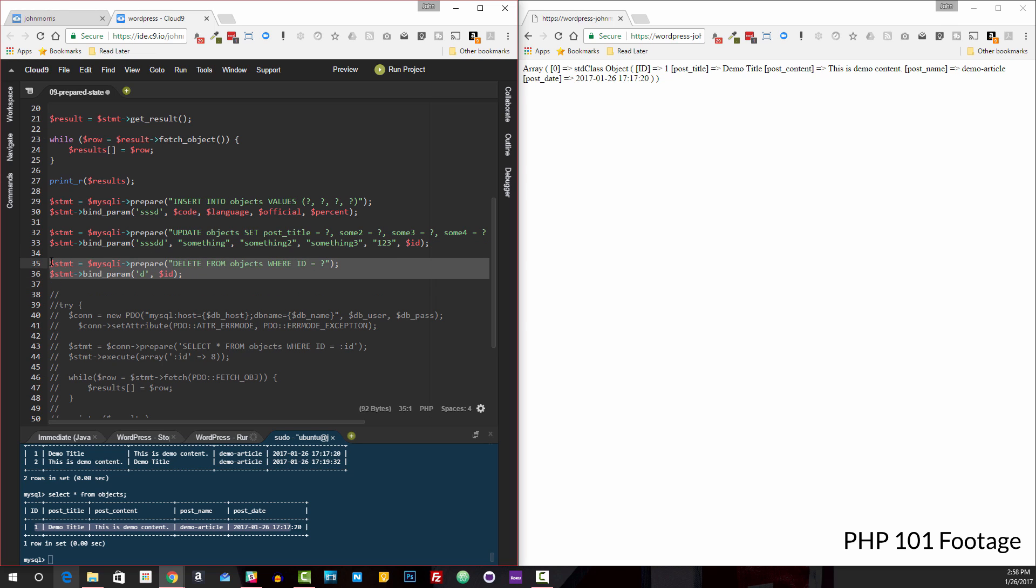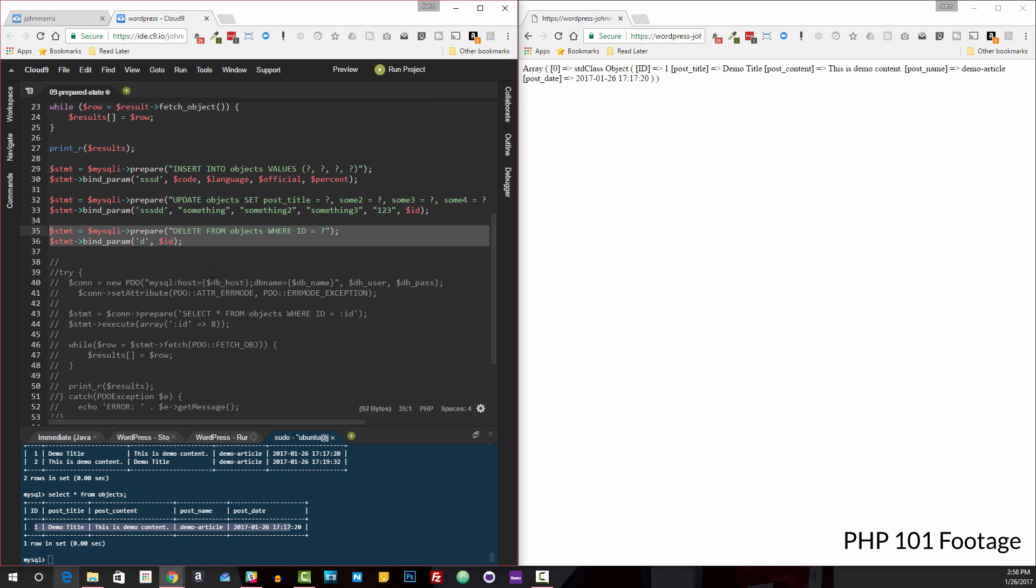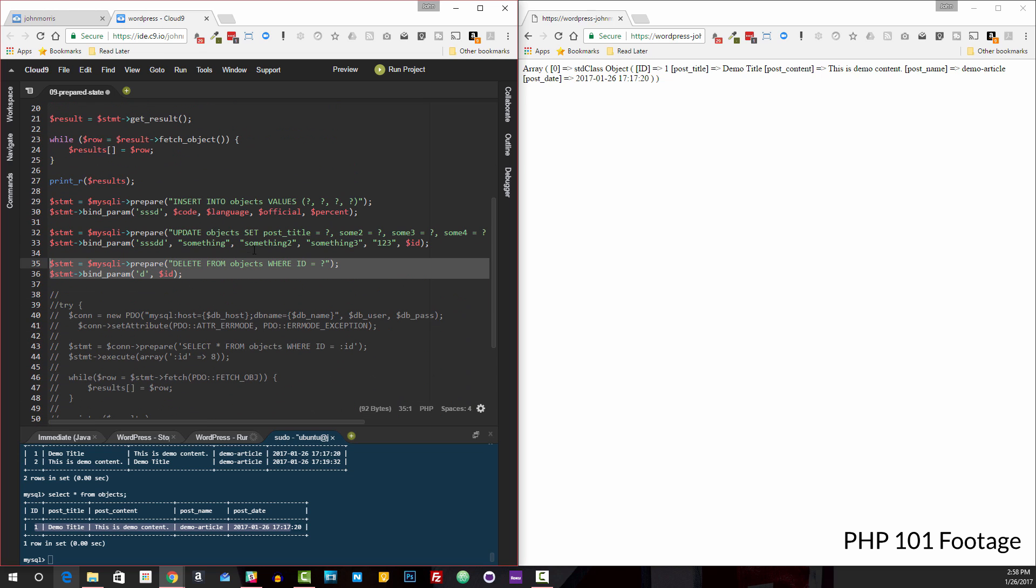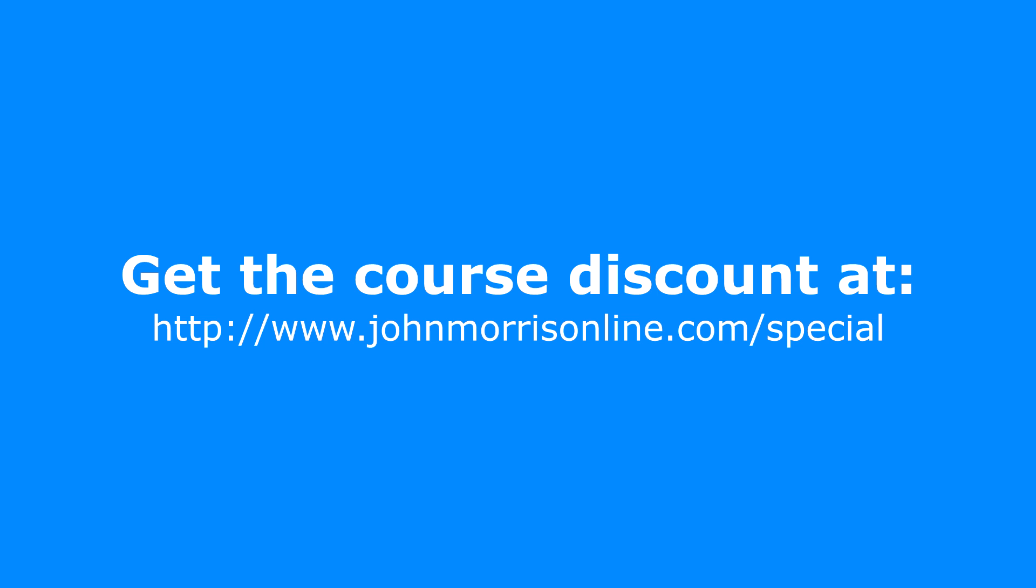And again, right now you can get all three modules for just 20 bucks off the normal fee. So that link is johnmorrisonline.com slash special. This is a limited time thing. It's going to end probably around sometime around the end of this month, maybe the 30th or whatever.